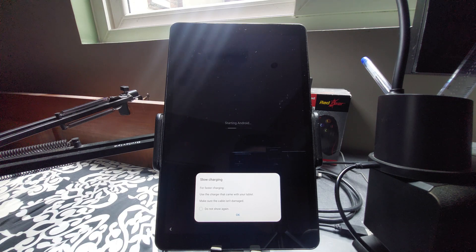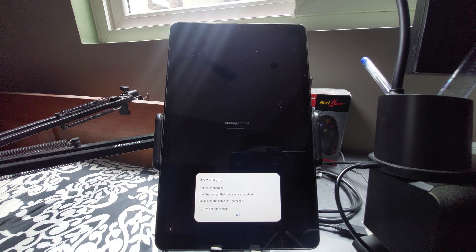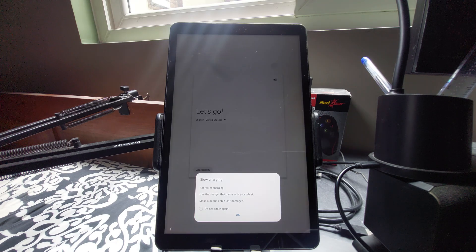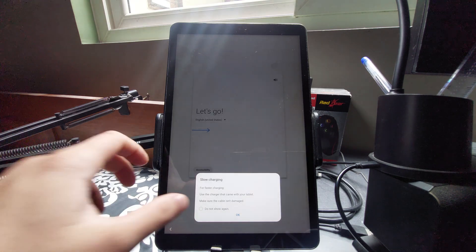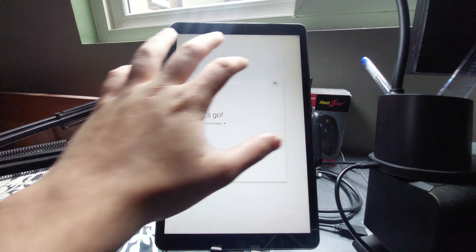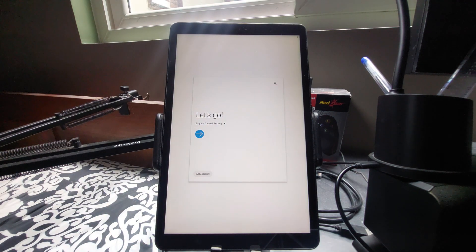It's booting — showing slow charging because the USB cable is still connected to the PC. You can go ahead and disconnect the USB cable once it reaches the setup screen.